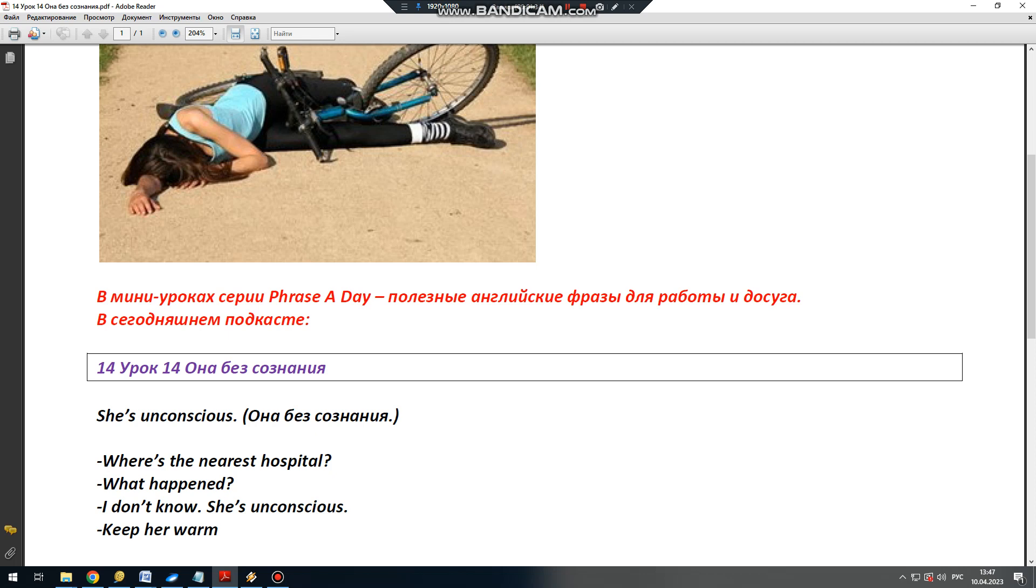Туристка спрашивает: Где ближайшая больница? Прохожий спрашивает в ответ: Что случилось? Приезжая туристка отвечает: I don't know. Я не знаю.